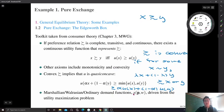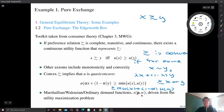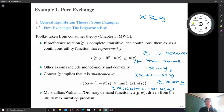Finally, we can derive demand functions. To distinguish from the Hicksian demand function — which can be derived from the expenditure minimization problem — this demand function is called the Marshallian demand function, or Walrasian demand function, or ordinary demand function. This demand function depends on prices — if we have two goods, the price of good one and good two — and the consumer's wealth or income. It can be derived from the utility maximization problem using the Lagrangian method.